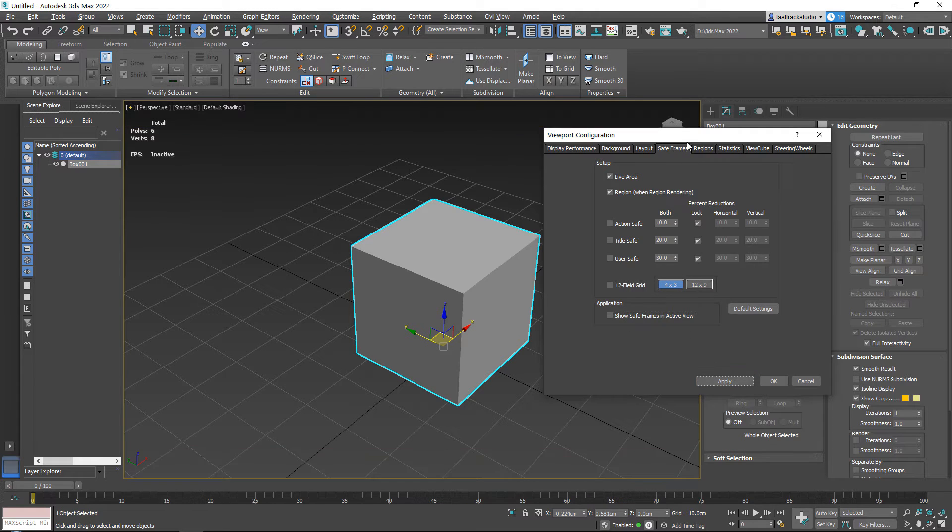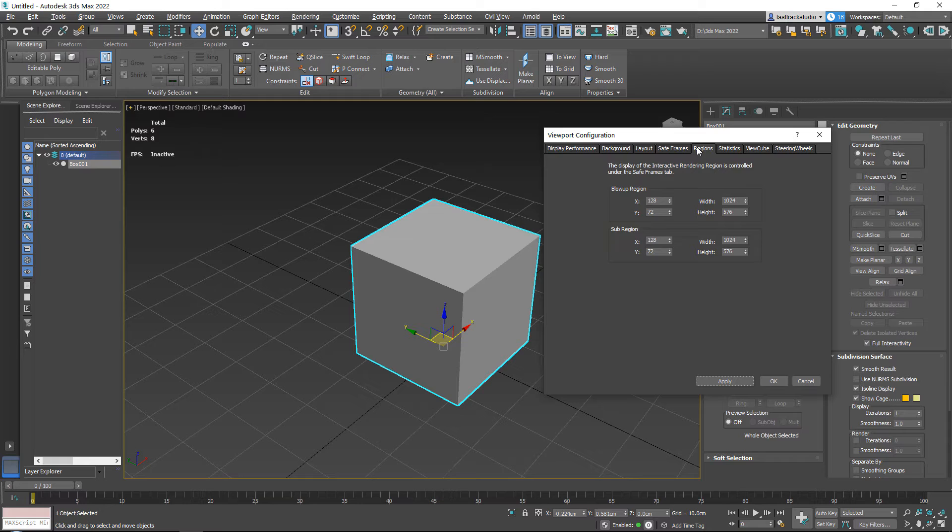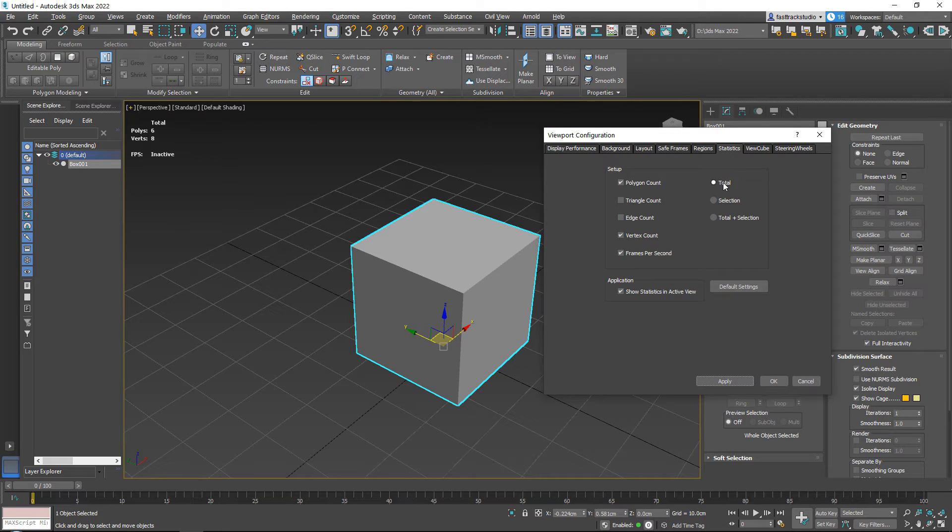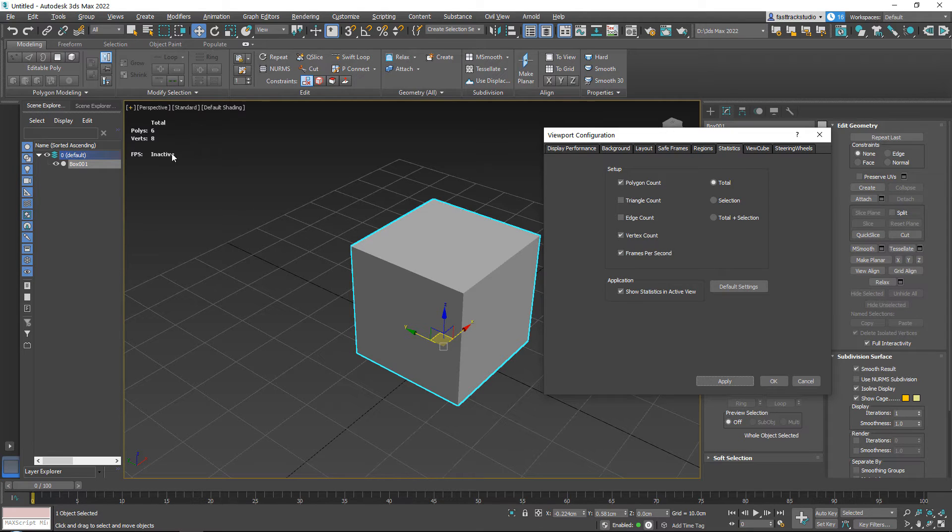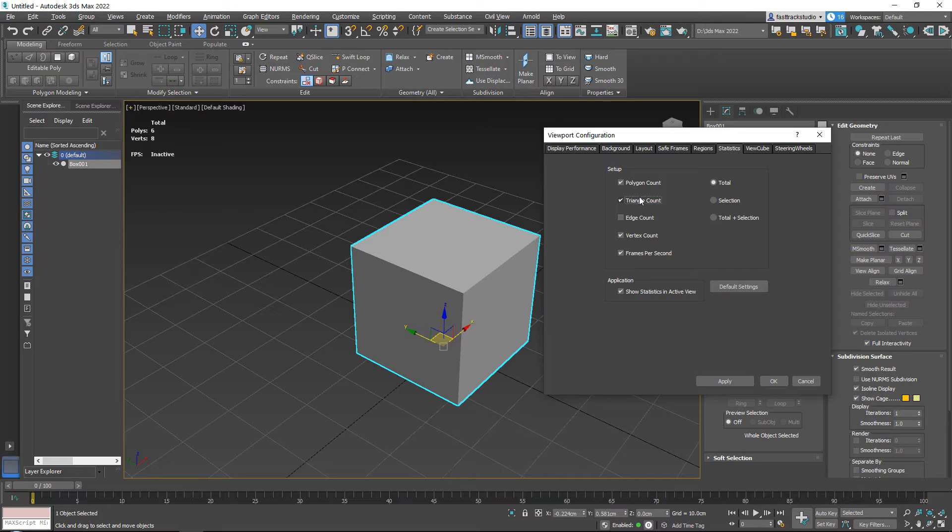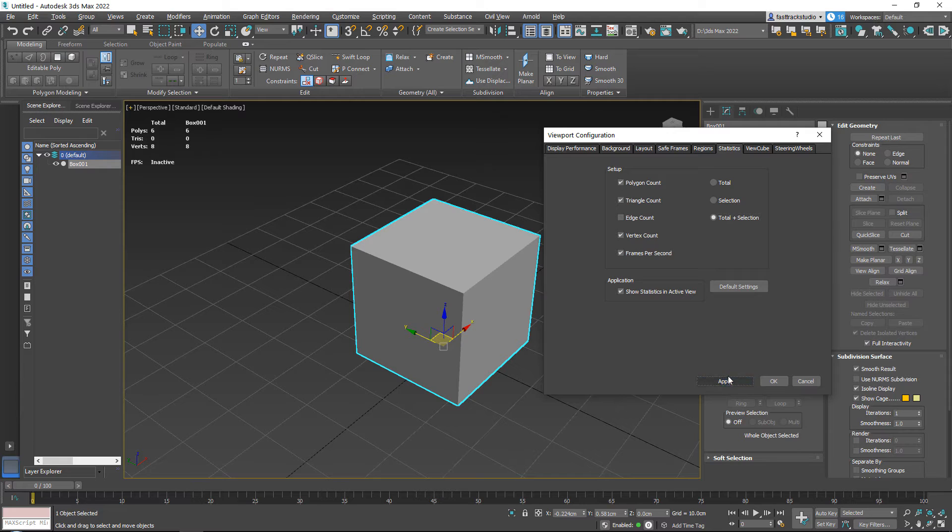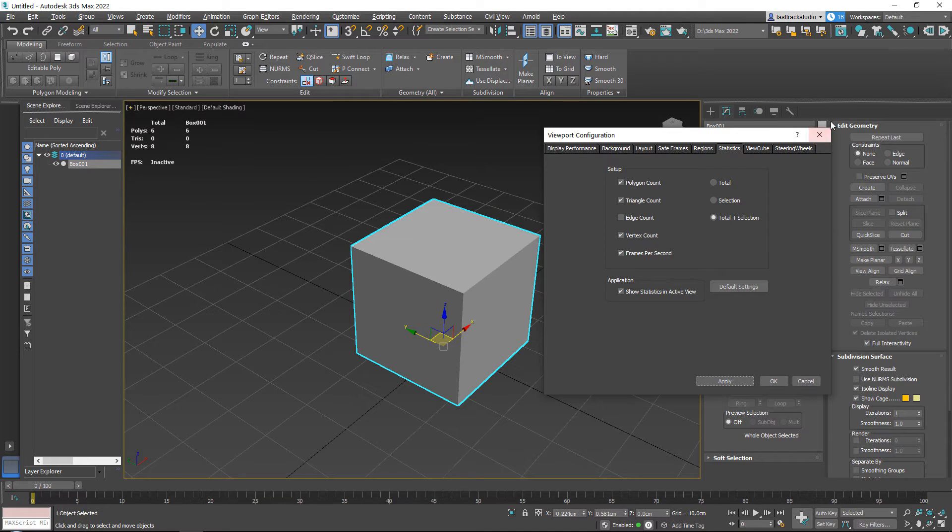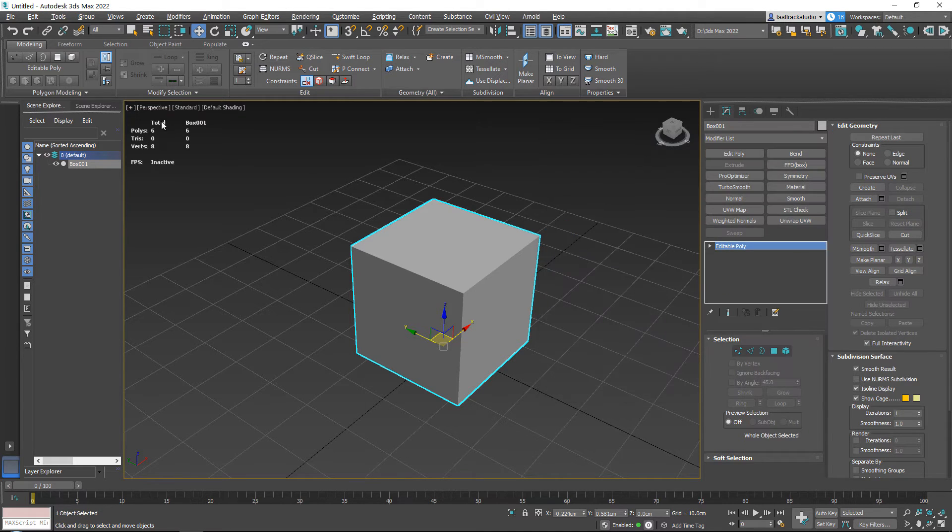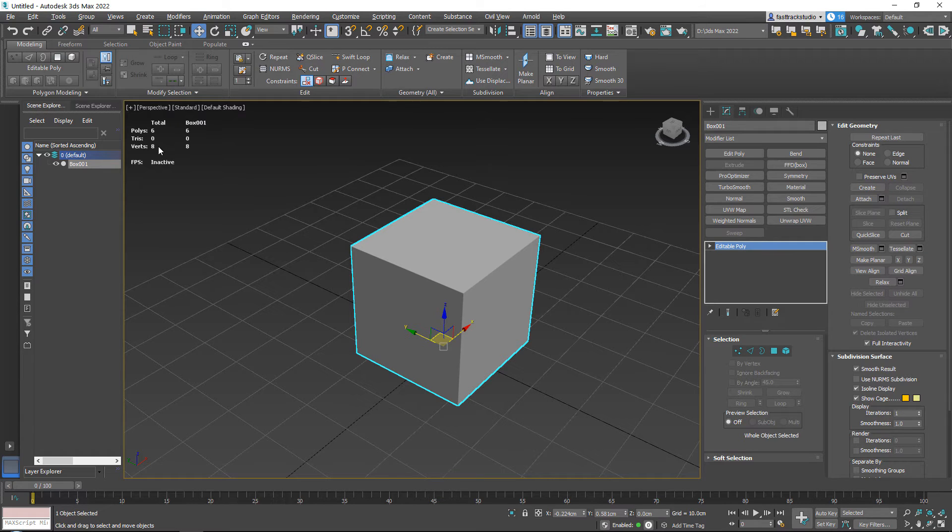Region I never use, I'm not going to try and explain. Statistics I use often. Statistics are these things over here when we pressed seven. If you go ahead—what I always do is I turn on triangle count and I turn on total plus selection—and then I press apply.